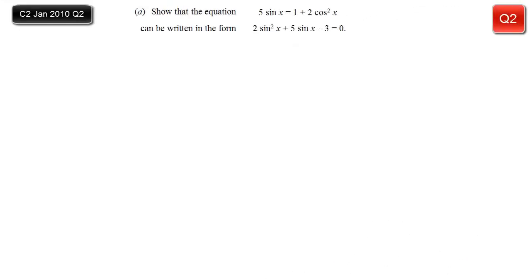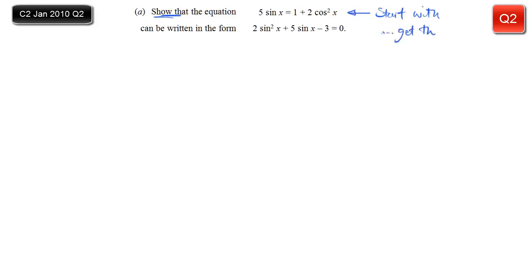Here we've got a typical trigonometry 'show that' question. We have to show that one equation can be written in a different form. For any 'show that', we have to start with the thing that we're given. So we have to start by writing that expression out, and we need to do stuff to it until we get the second line. We'll just write out the equation that we're given.